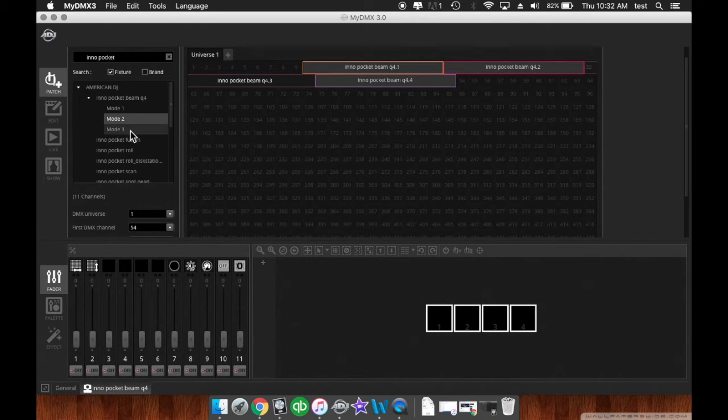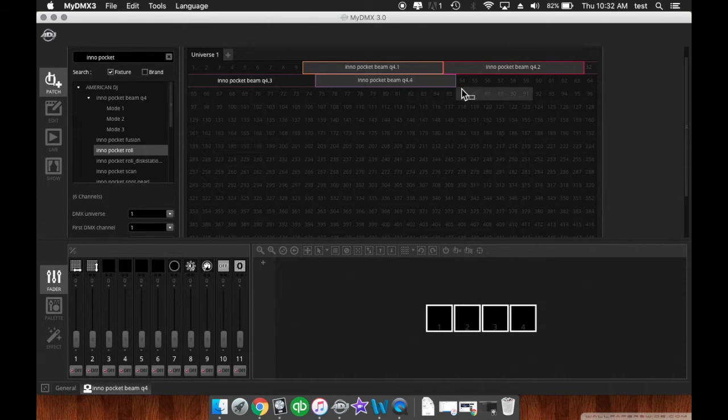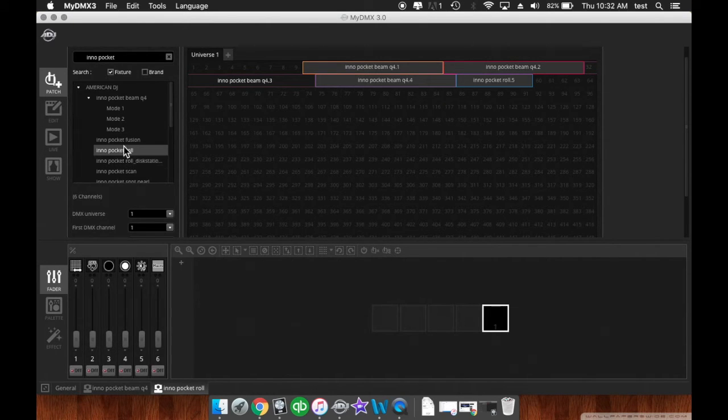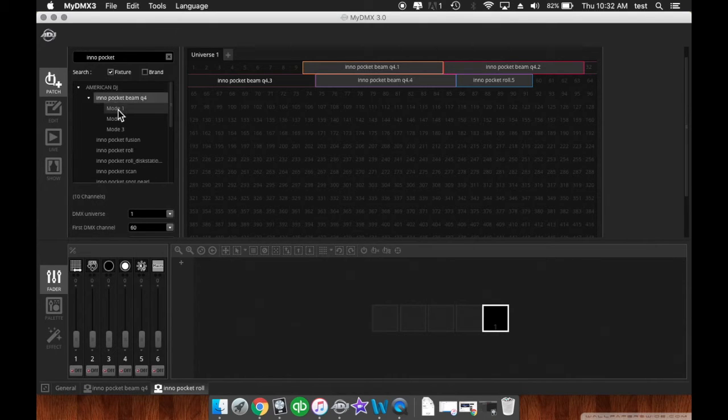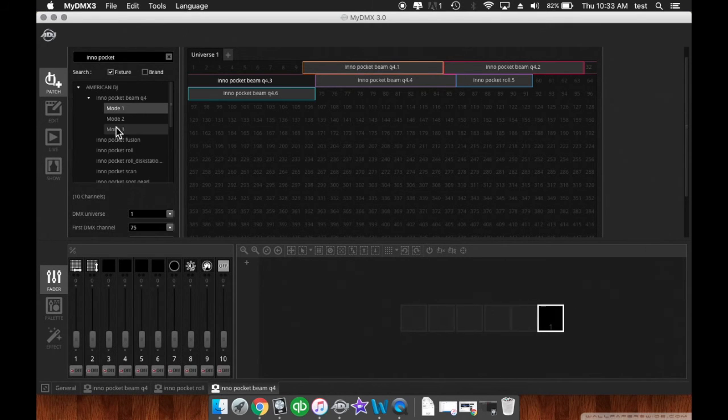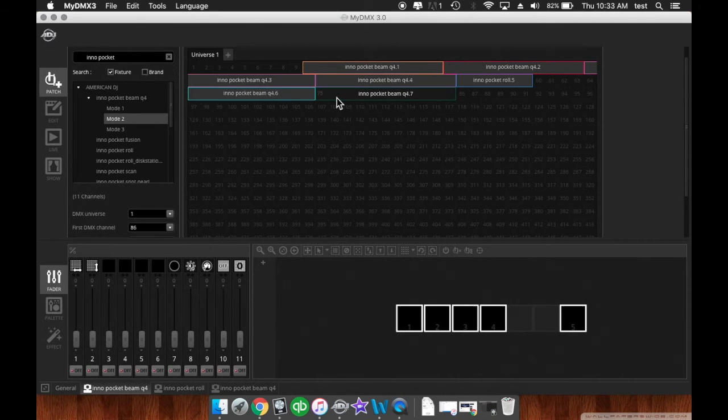That is one way to patch them in. And another way is say we want an InnoPocket Roll, just click and drag it in. Now if you get one, say we want an InnoPocket Beam that is running in mode 1, you could also just click and drag the mode. And then say you want one in mode 2, you can click and drag the mode that way.